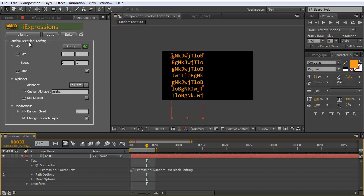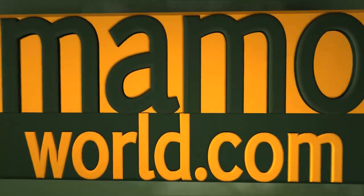One quick note: for each of these text blocks there is also a non-block variant, such as 'random text shifting' instead of 'random text block shifting.' The non-block variants are essentially identical except they create only a single line of random text instead of an entire block. They have a simpler interface and compute much faster. If you need only a single line, use the non-block variants; if you need more than one line, use the block variants. That's it for the overview of the random text block iExpressions.